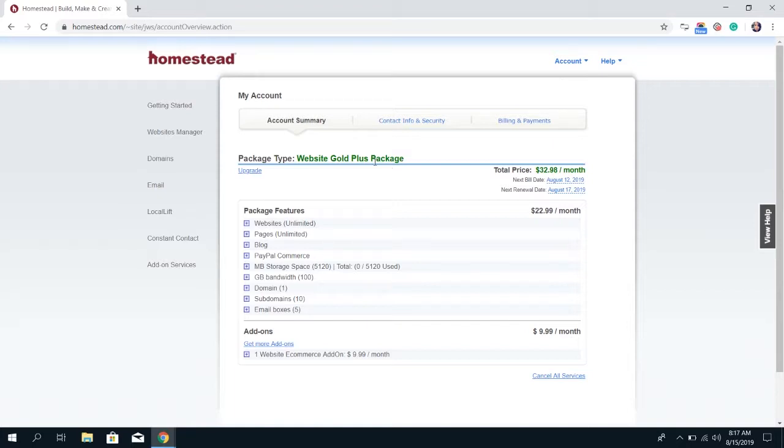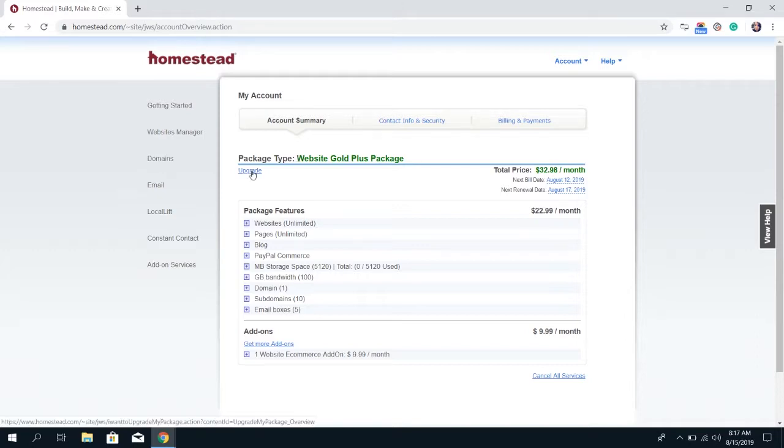At the top it has the package type for this account. For example, this account specifically is on the website GoldPlus package. It also gives you the option to upgrade to a different package.